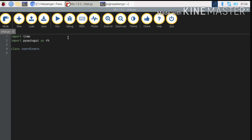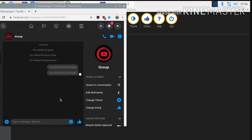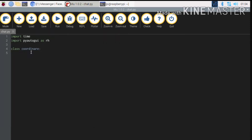What are we going to do using Python? We need to know what message we need to send. We need to open Messenger and the chat box. We need to open the chat box, click, and type.